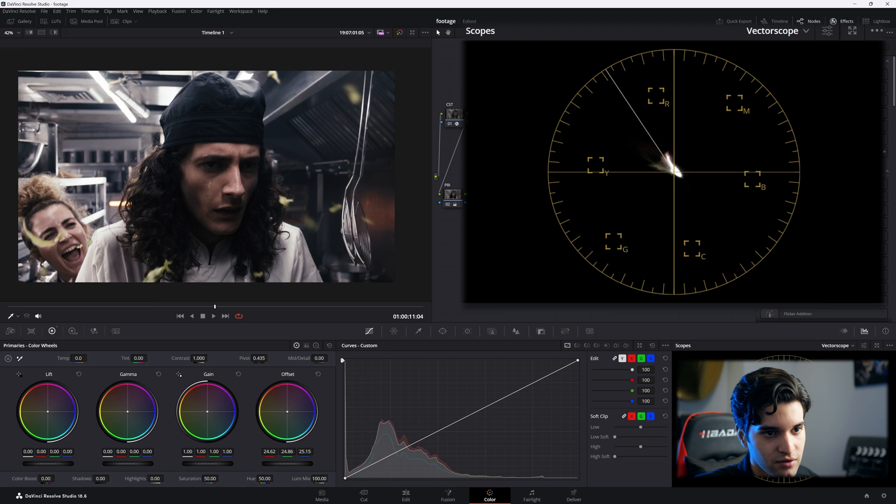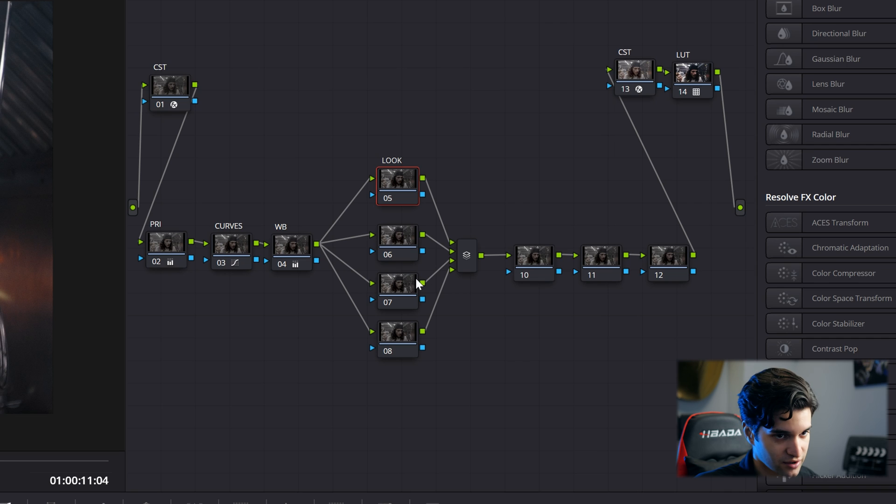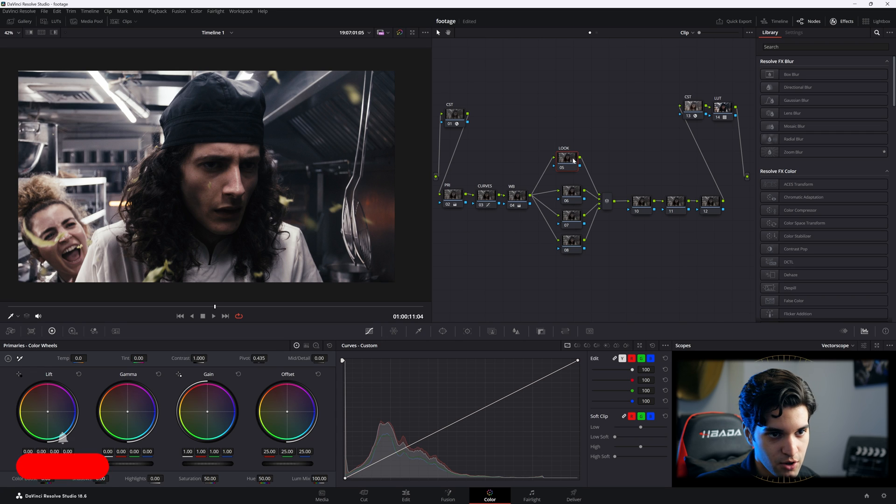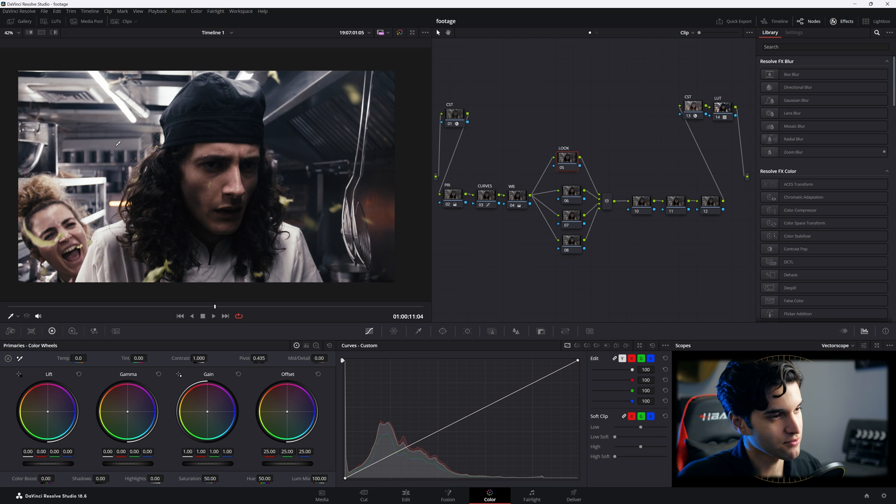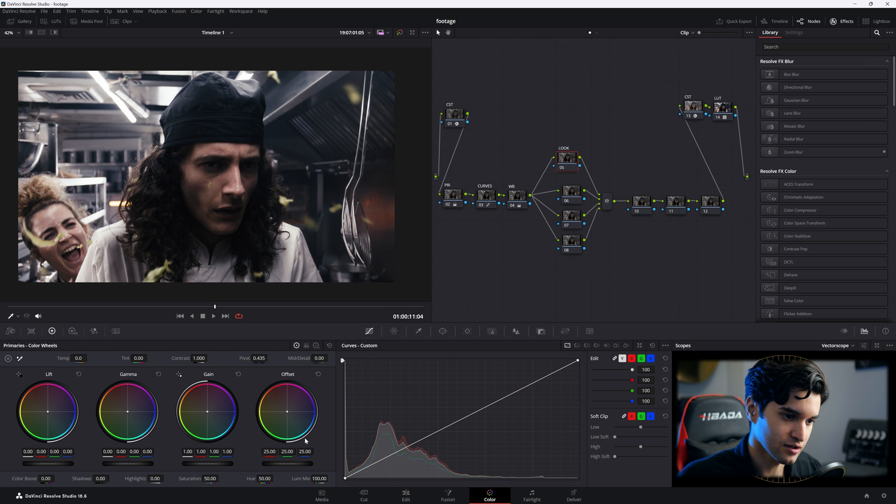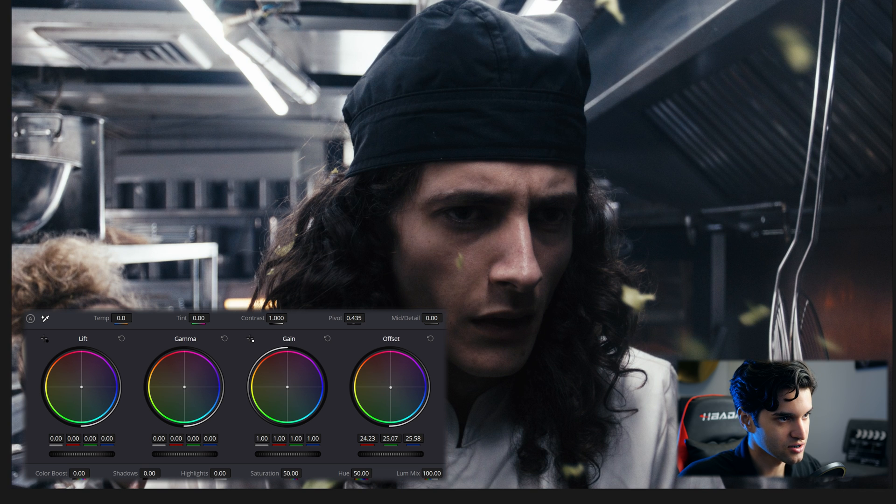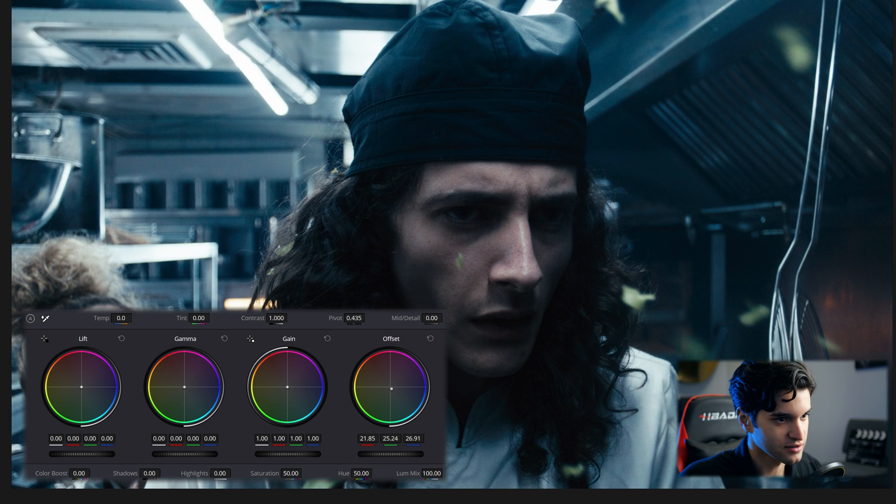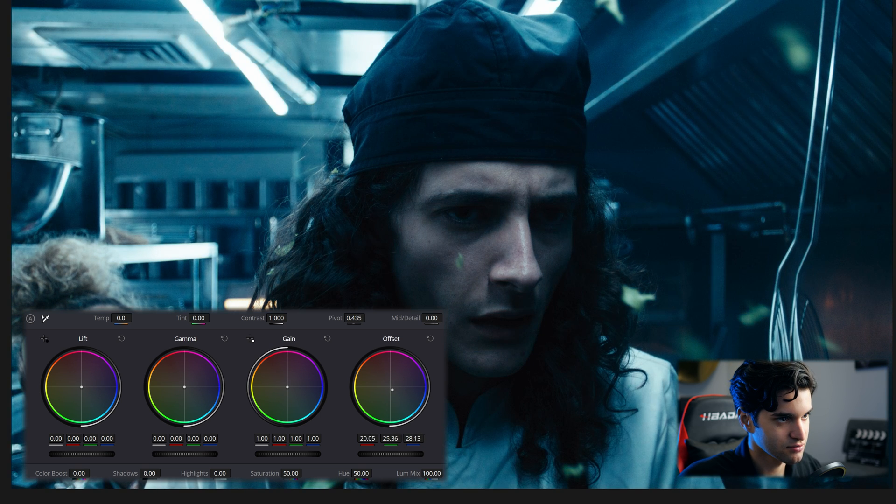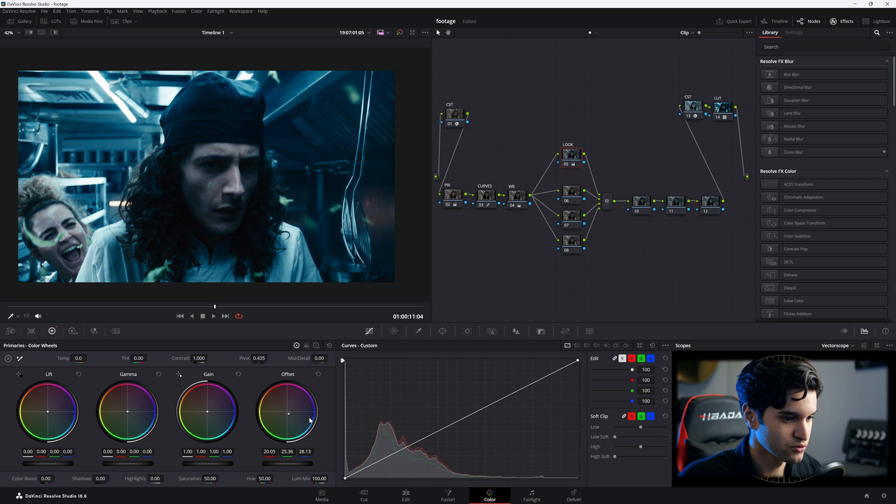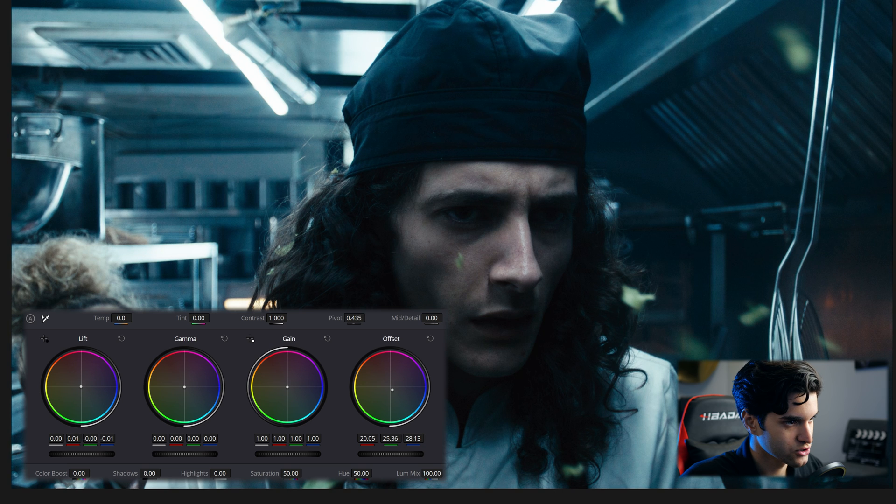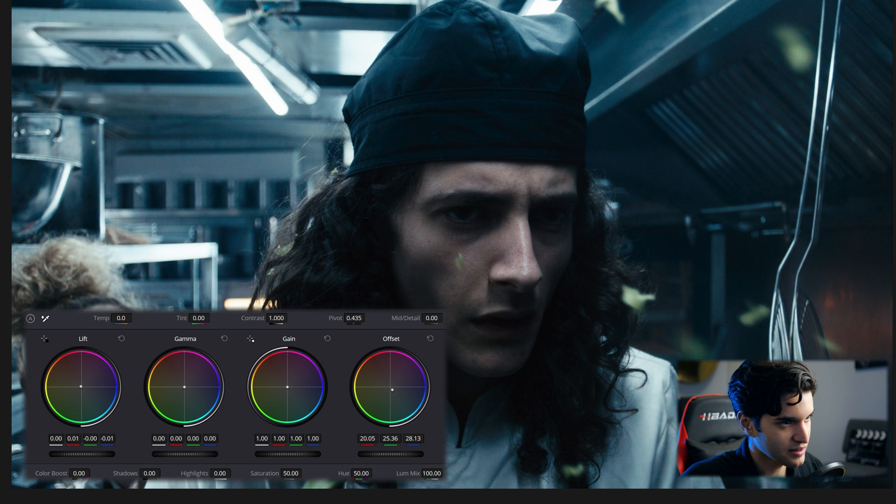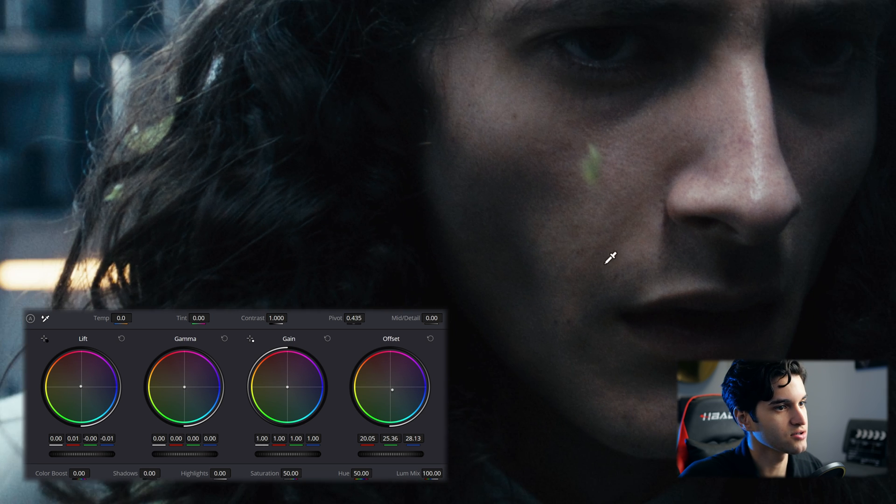Now the first node in the parallel node structure, I am going to do my look. I want to create separation from his skin and the background, so what's the furthest thing away from his skin tone? It's teal cyan. So I'm going to bring my offset down toward the cyan blue teal. I'm going to be crazy with it. And then now I'm going to bring my lift up towards the orange, kind of bring my blacks back to baseline.